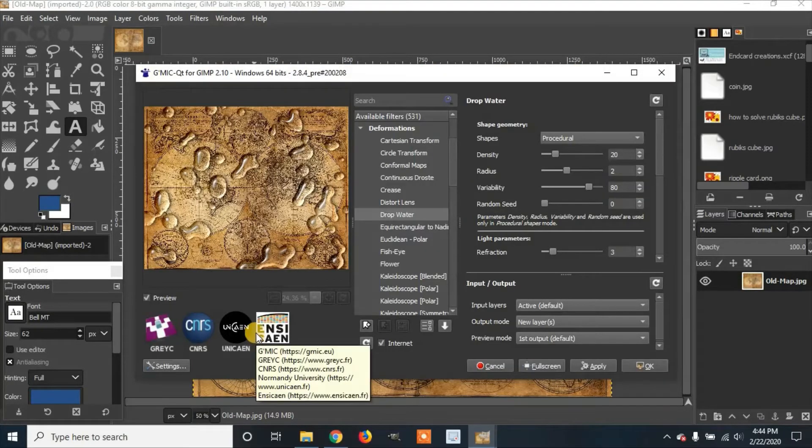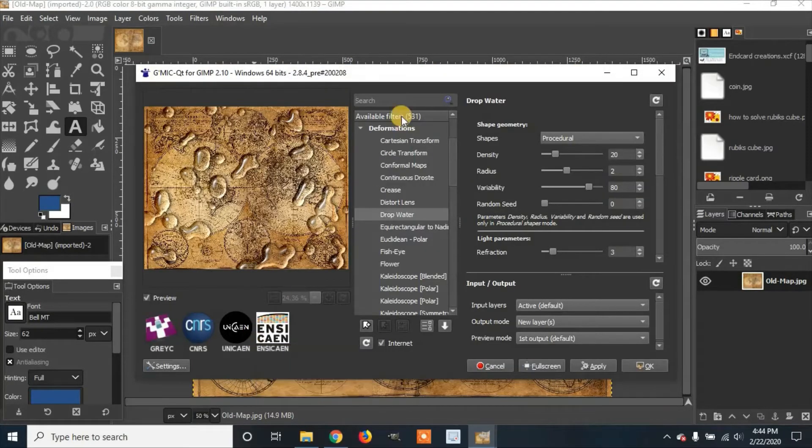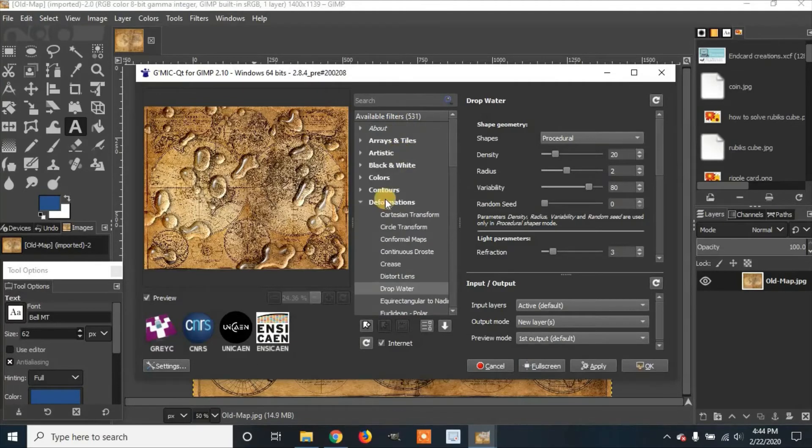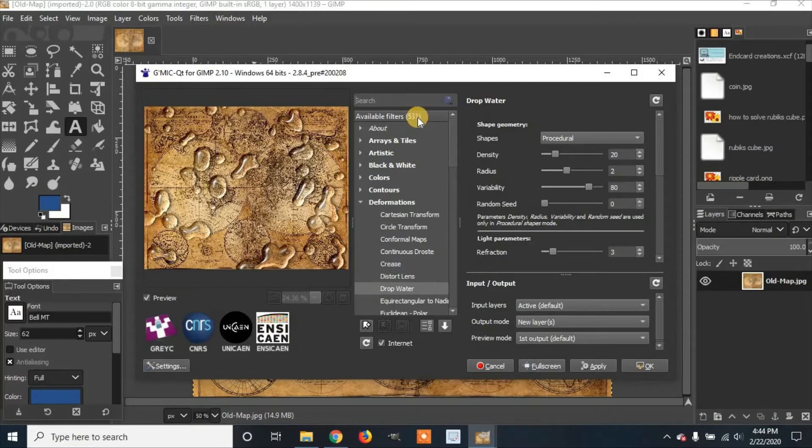When it loads, you're going to go to either Deformations. You're going to use Deformations or you can type in Drop Water.